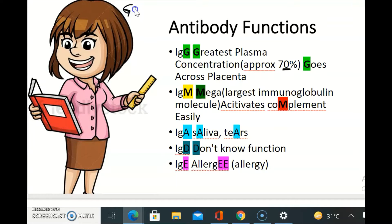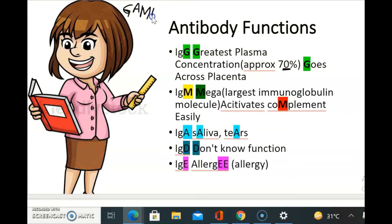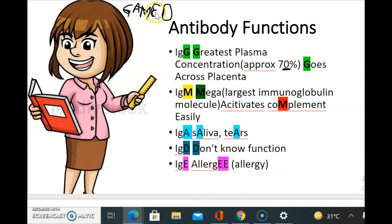From G you will remember IgG, from A — IgA, from M — IgM, and from E and D — IgE and IgD.